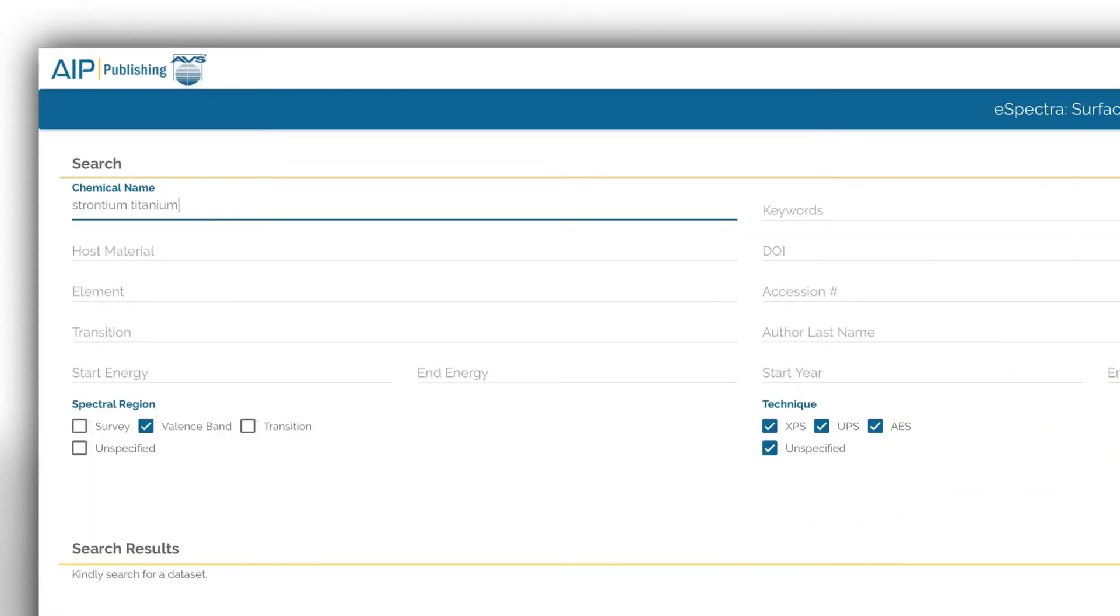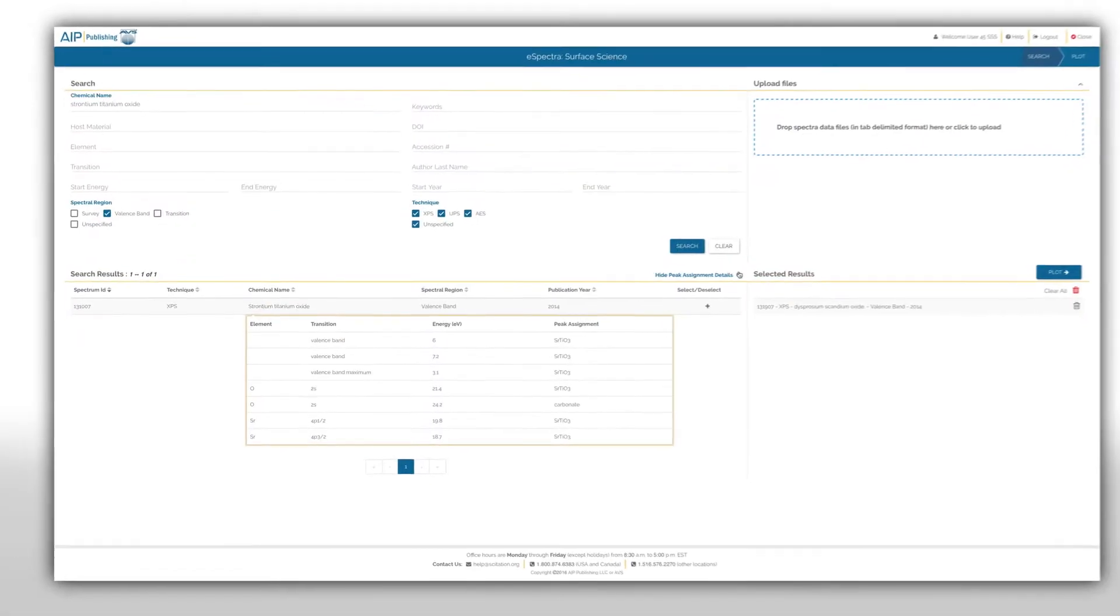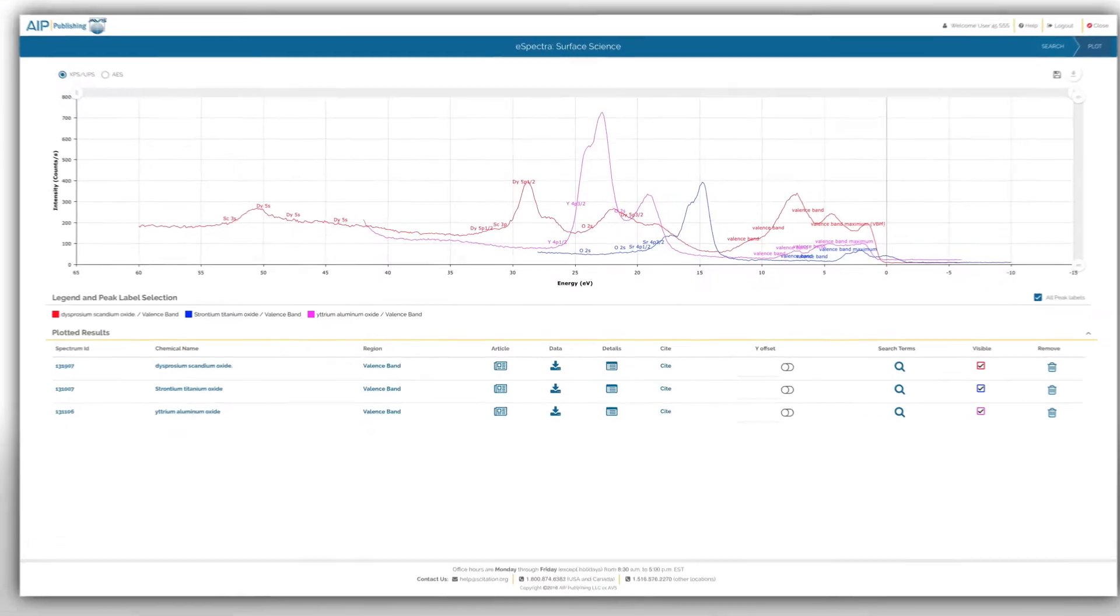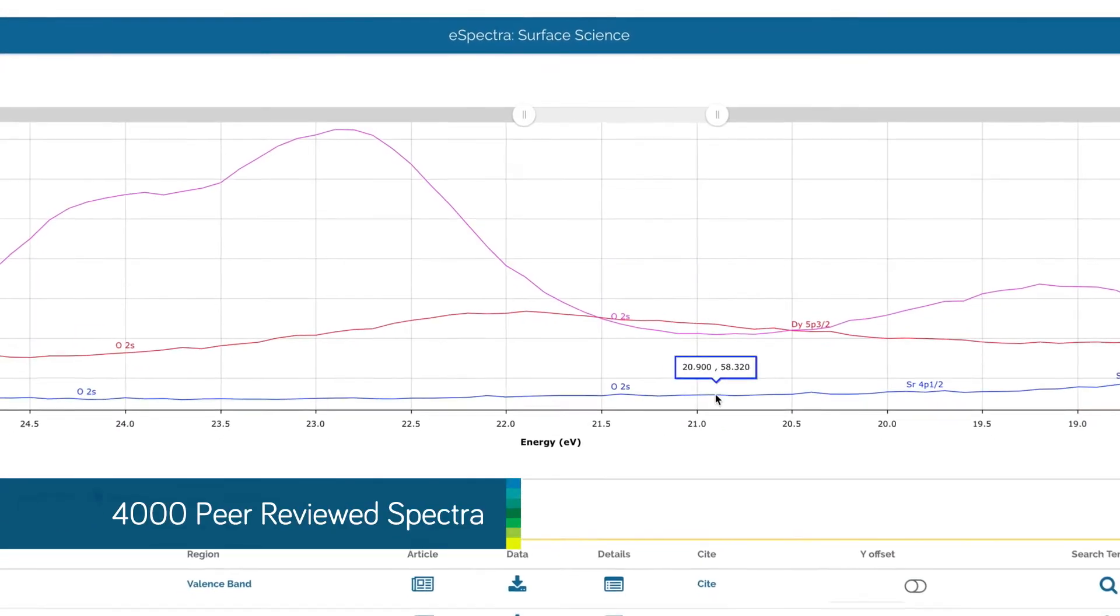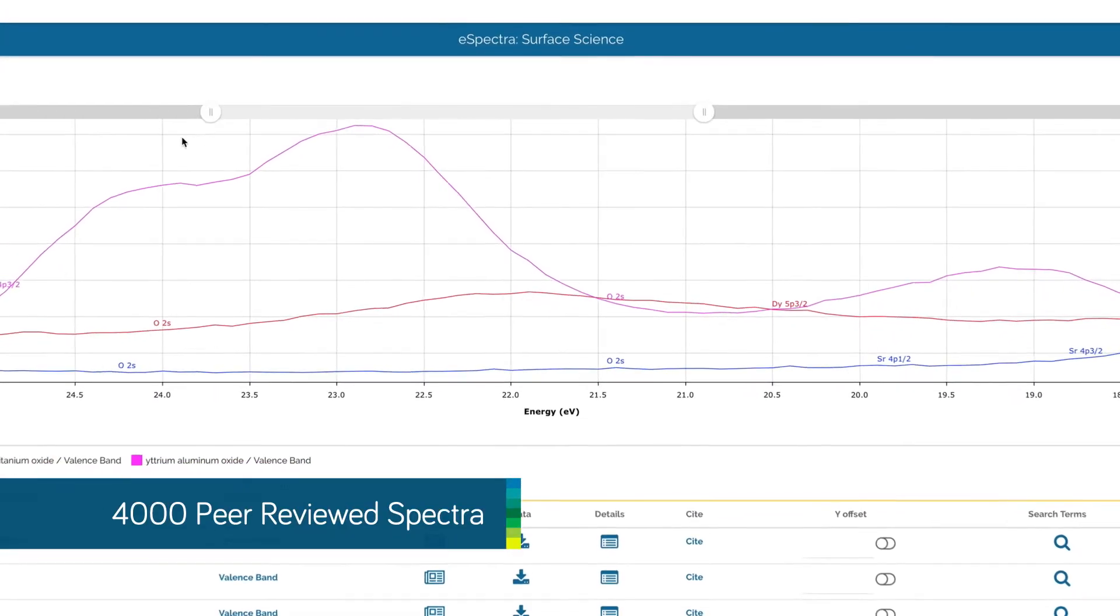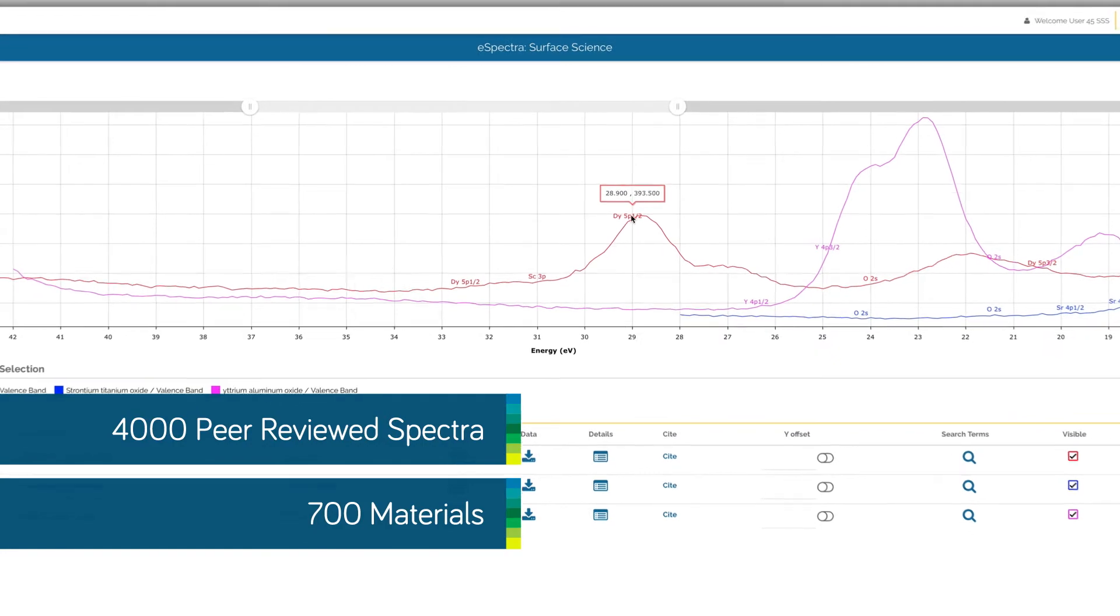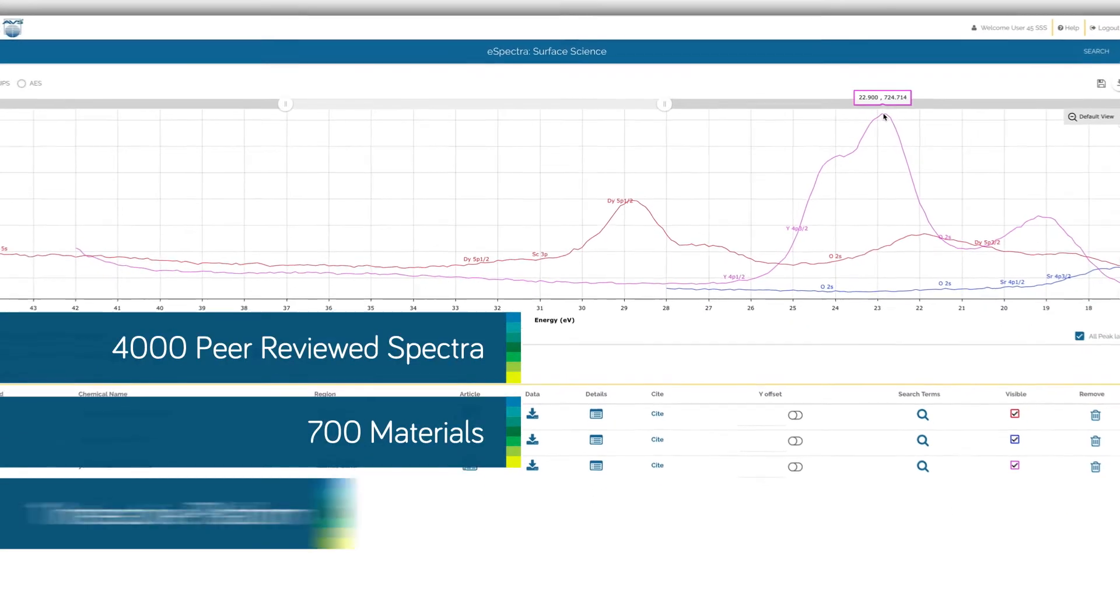eSpectra lets you search and plot over 4,000 peer-reviewed spectra from more than 700 different materials, all on one easy-to-use interactive platform.